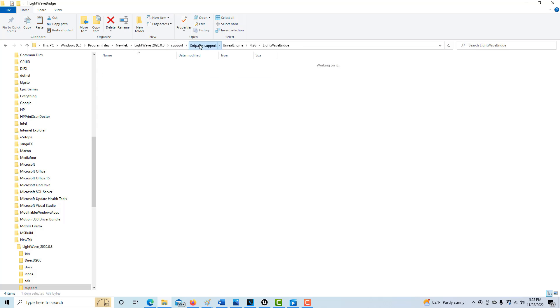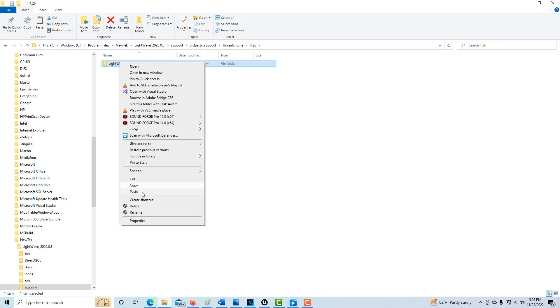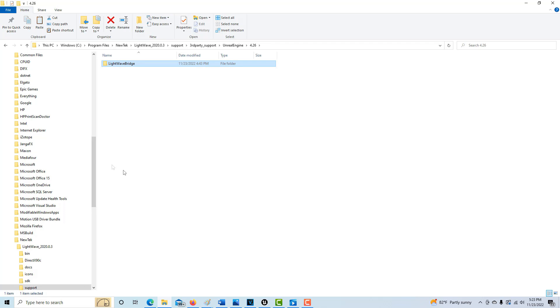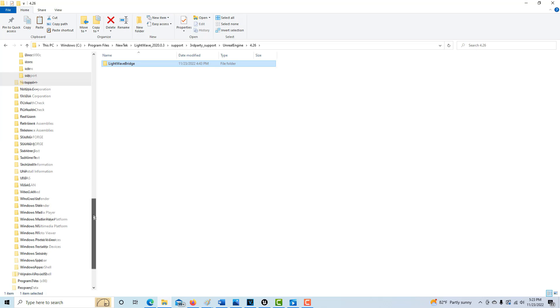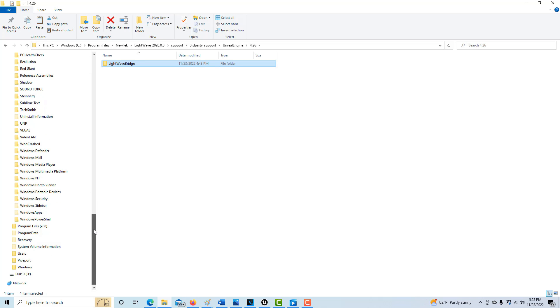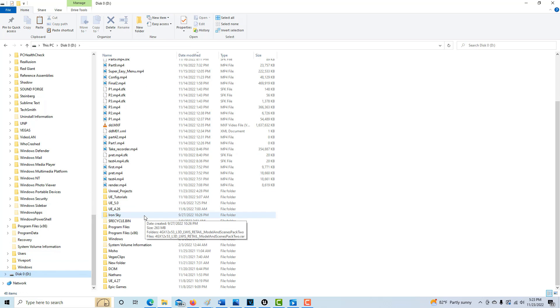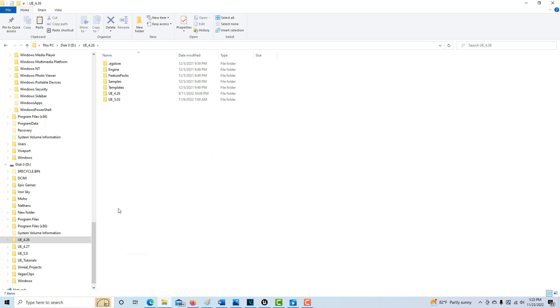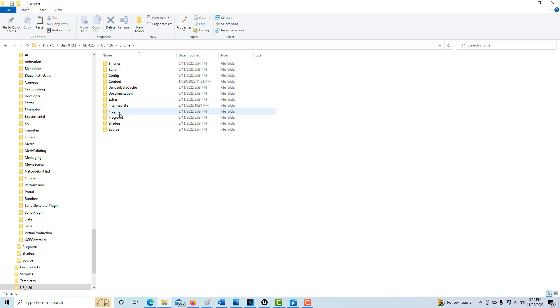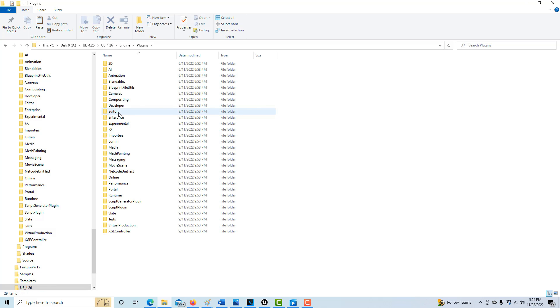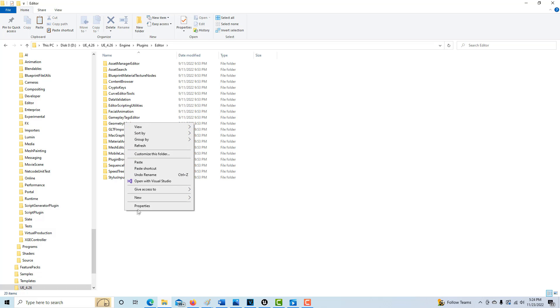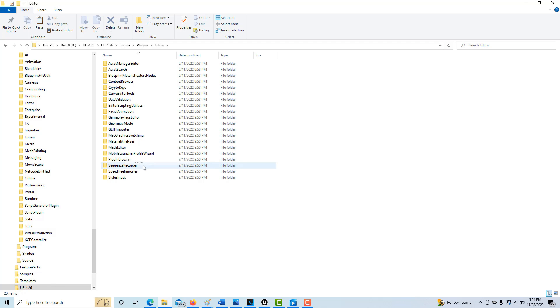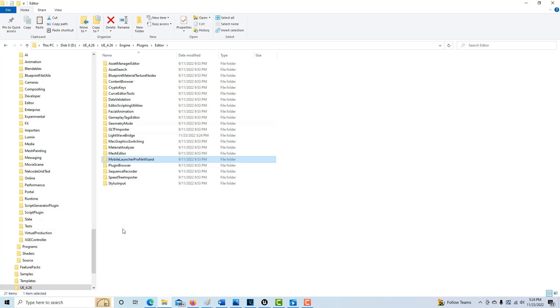Once you do that, just come in here, go back to this folder, LightWave Bridge. Right click it and go copy. Then you can find your Unreal Engine folder. Mine's in my D drive, 4.26. You go into Engine, then Plugins and Editor. Then you would just paste it in here, the LightWave Bridge. When you start Unreal Engine, it'll automatically be loaded in. I'm going to stop right here and I'll see you over on the LightWave side of things.